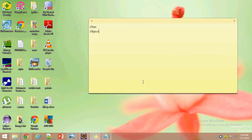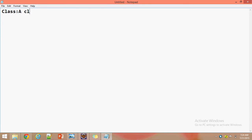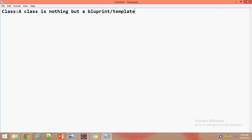In this tutorial we are going to see what is a class, what is an object, and how a class is useful while creating an object. While creating an object we have to follow some steps like declaration, instantiation, and initialization. We will see everything. First, what is a class? A class is nothing but a blueprint or template.